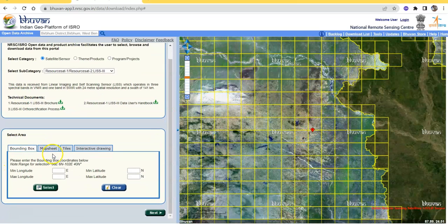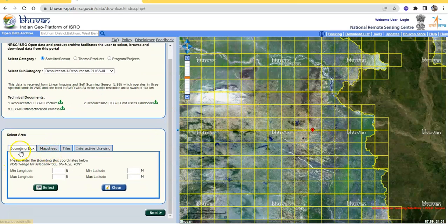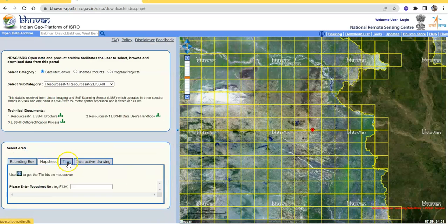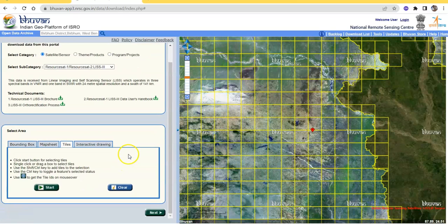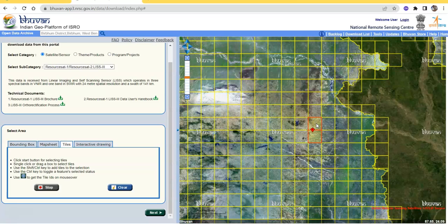Now here are the options. We can prepare a bounding box, map sheet, or tiles. I am going to select map tiles — like this box. Just click the start button, then select tiles. You can select multiple tiles by clicking the control button and selecting them.